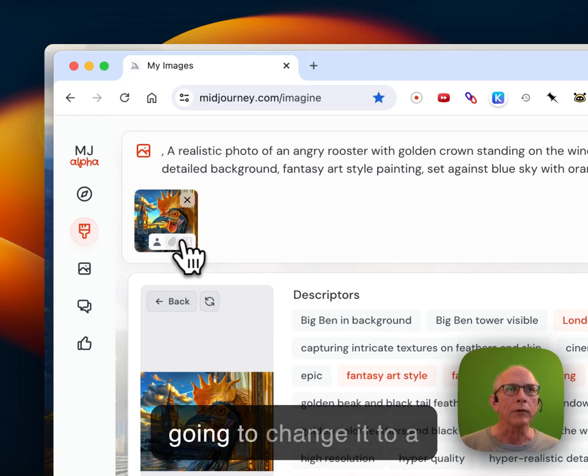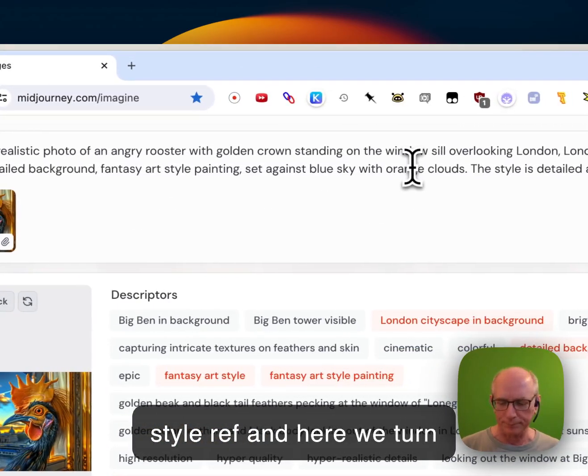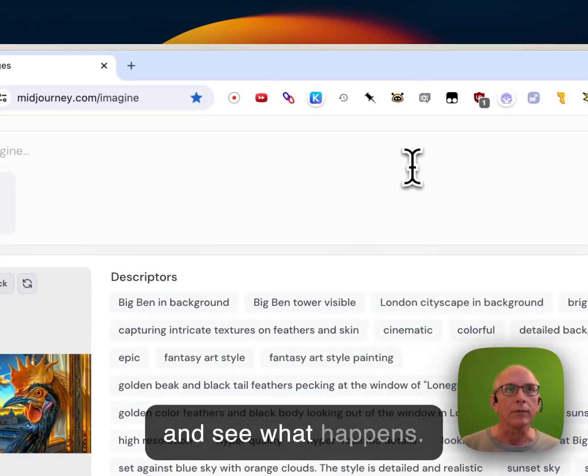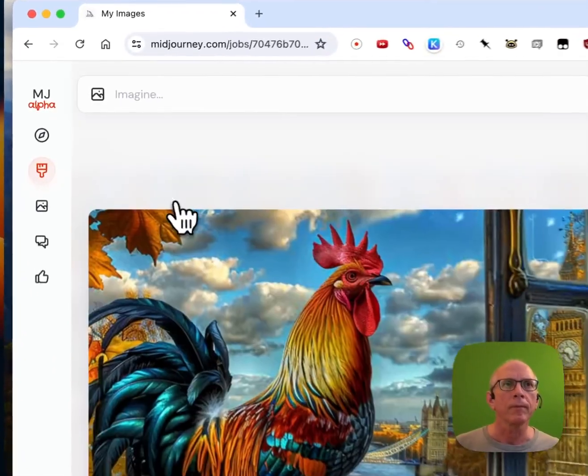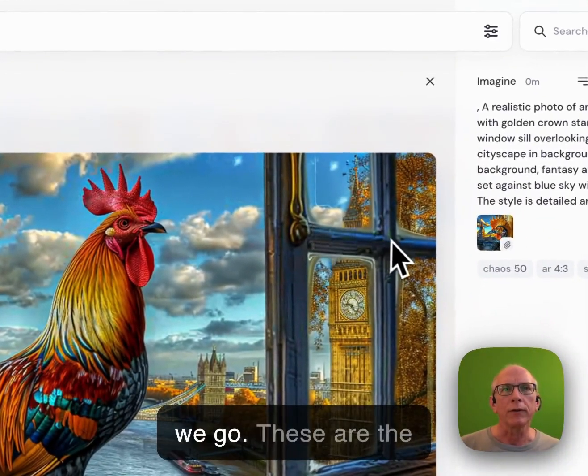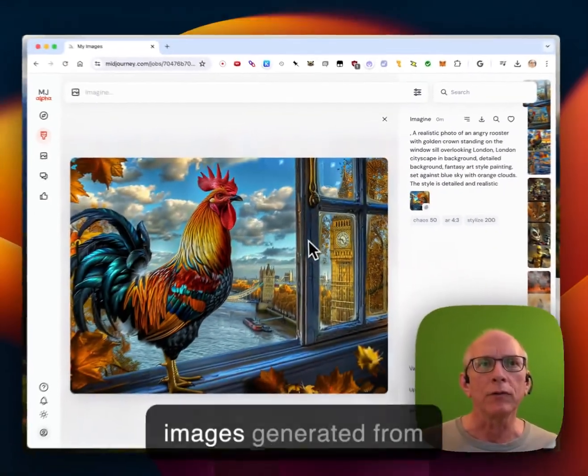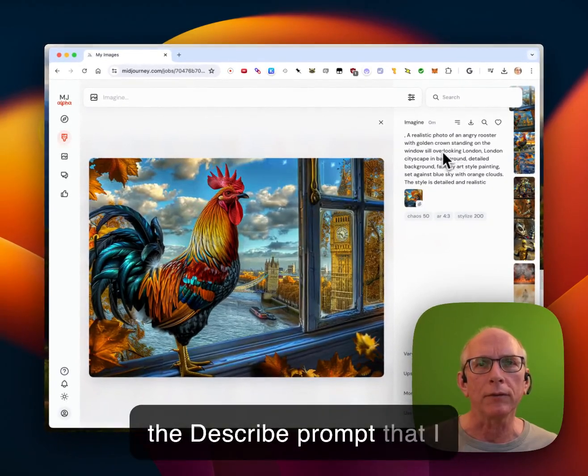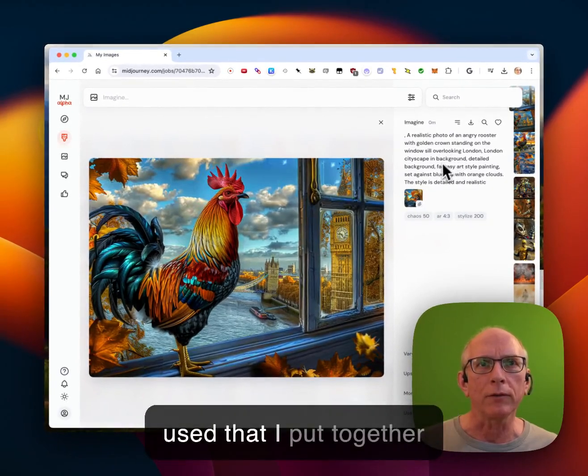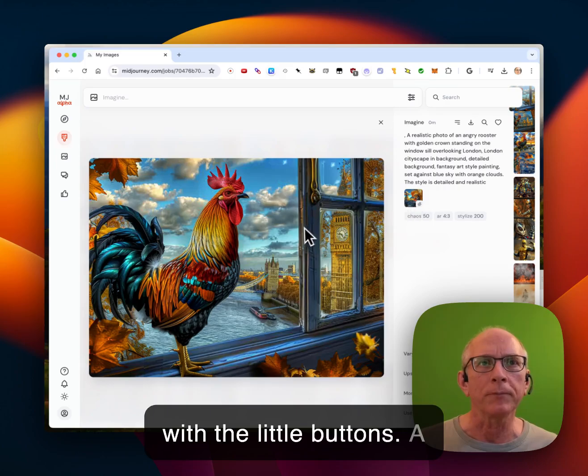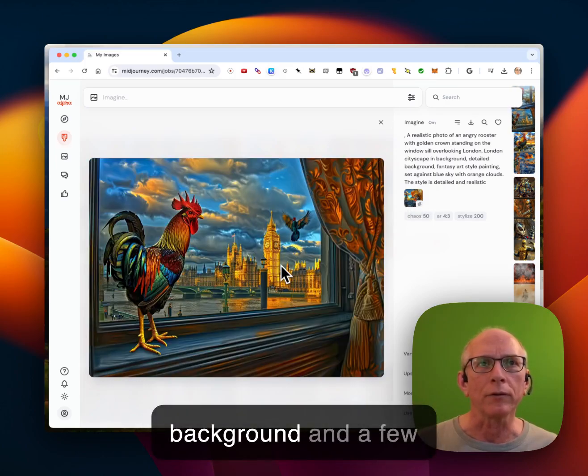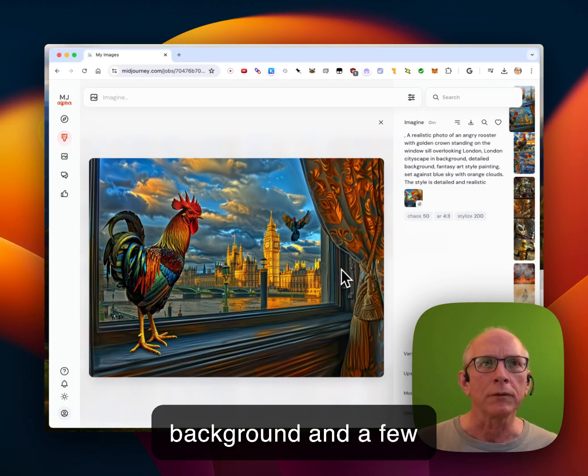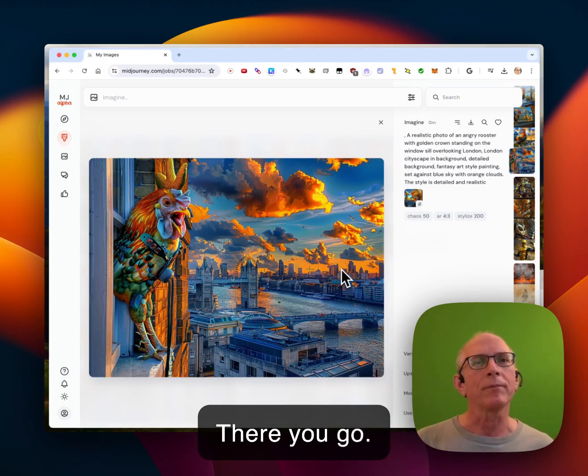I am going to change it to a style ref and see what happens. And here we go. These are the images generated from the describe prompt that I used, that I put together with the little buttons. A nice rooster, London background and a few different variations of it. So there you go.